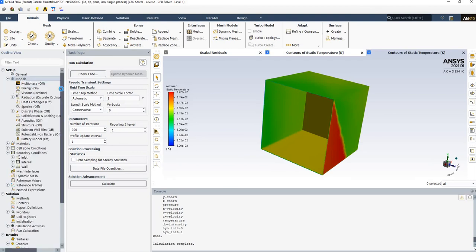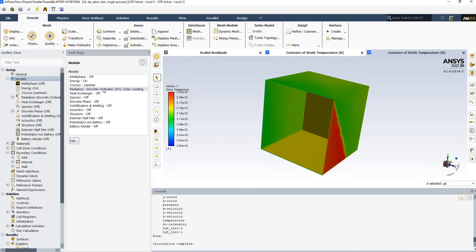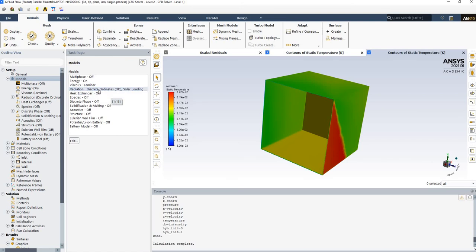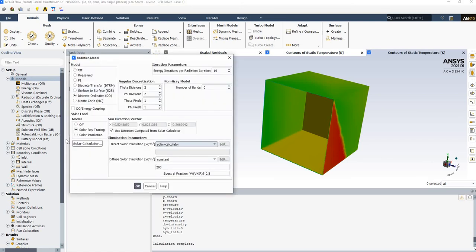This approach can even be extended to model a laser beam heating a surface and analyzing temperature distribution. This is how you combine the solar loading model with the discrete ordinate radiation model in ANSYS Fluent. I hope this helps — thank you.